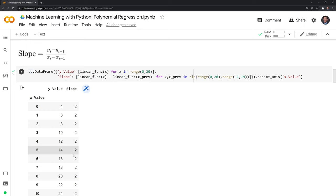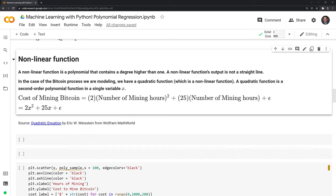Now that we have an idea of a linear function, let's define what a nonlinear function is, which is a polynomial that contains a degree higher than one — which could be x squared, x to the third, x to the fourth, and so on. A nonlinear function's output is not a straight line.